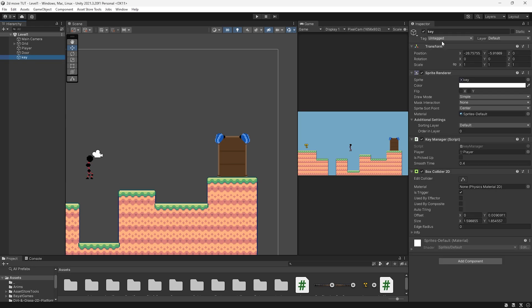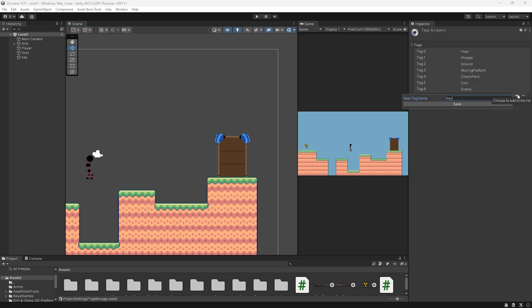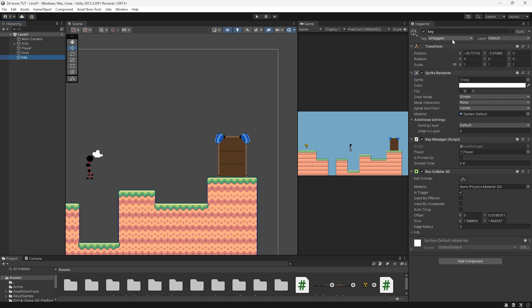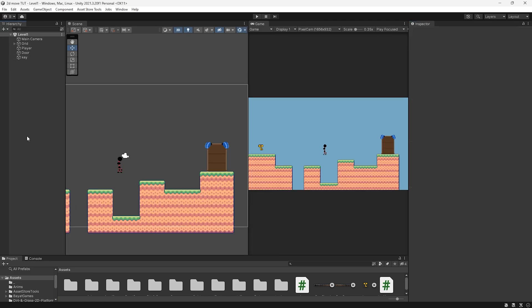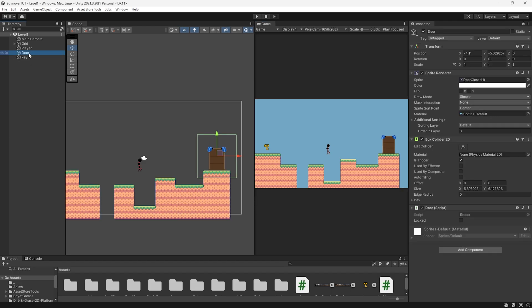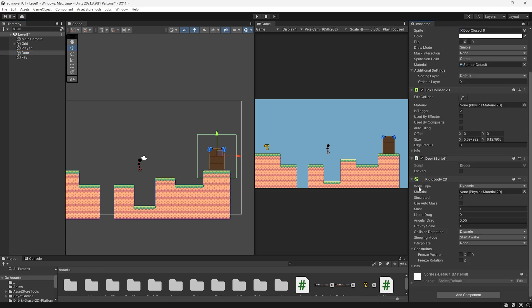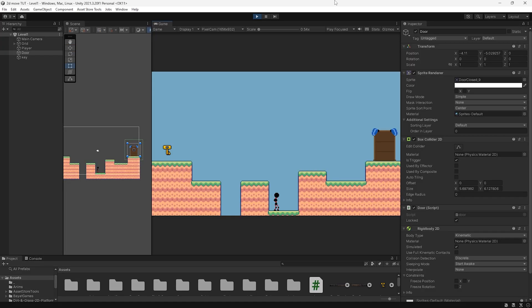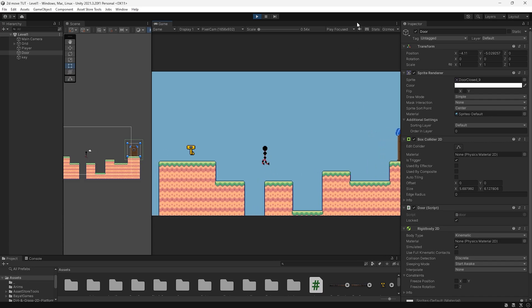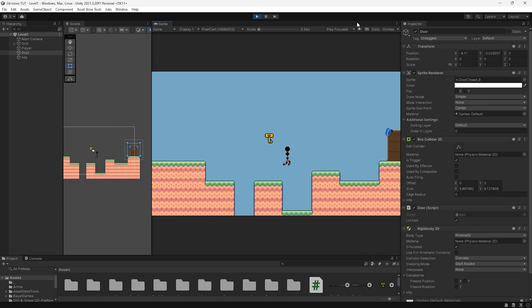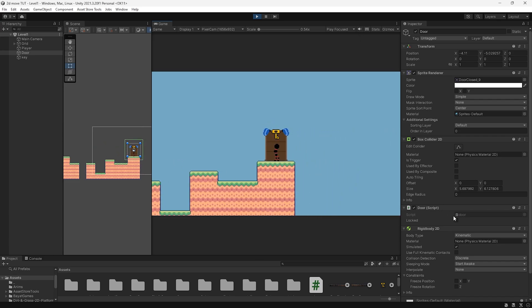Back in the editor, go to our key and give it a tag. Add tag, type in Key with a capital K, then go back to our key and apply that tag. One important thing about OnTriggerEnter functions is that at least one of the two objects needs a Rigidbody, otherwise collisions aren't going to get processed. So I'm going to add this to my door and set the body type to Kinematic so it doesn't add extra stress to our game. Now if we test this out, locked is set to true, and when we grab our key and go within the door bounds you can see locked becomes false.